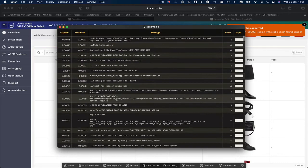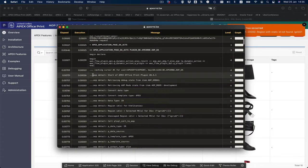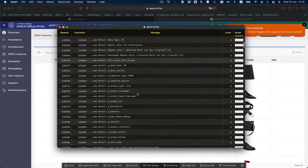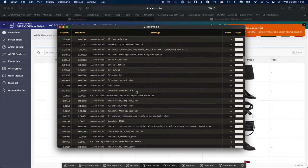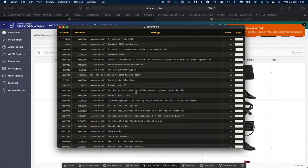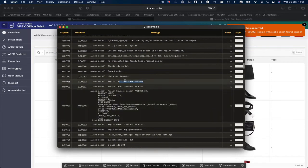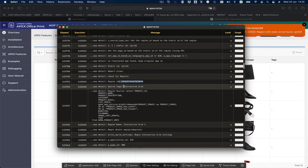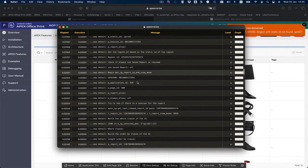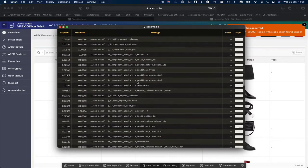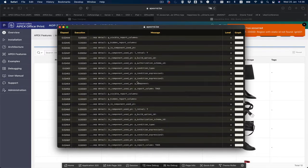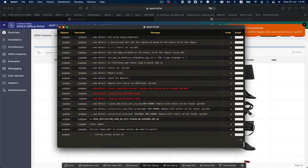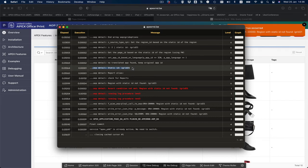When I scroll down now I see here all the AOP details, so I know exactly what is happening behind the scenes. If I scroll down I'll see that here it finds the region ID, this is an interactive grid. I see the SQL that's happening. You see all the different things that are happening. Here you see I'm trying to find static ID iGrid 2.1 and it cannot find it.